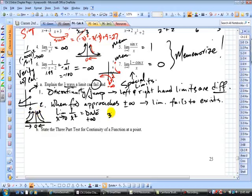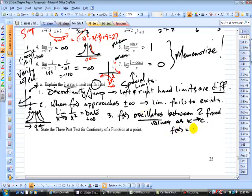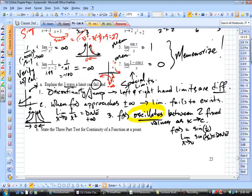The third case we saw was when f(x) oscillates between two fixed values. When f(x) oscillates — goes up and down — between two fixed values as x approaches c, the limit fails to exist. The famous example is f(x) = sin(1/x), and we took a look at the limit of sin(1/x) as x approaches 0. That does not exist — it was a good example of a function whose limit fails to exist because of oscillating behavior. So we have three ways a limit can fail to exist: left and right-hand limits don't agree, f(x) approaches positive or negative infinity, or f(x) oscillates as x approaches c.